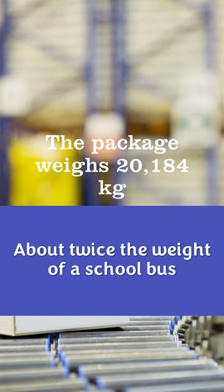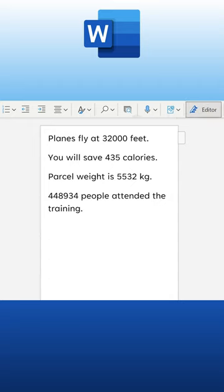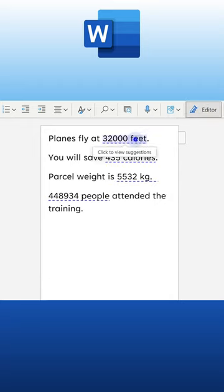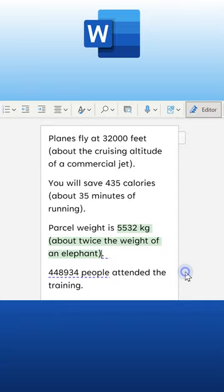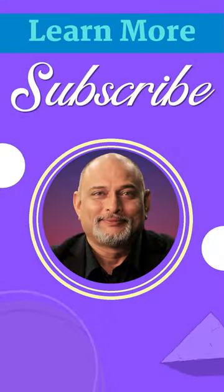And by the way, all this is available in Word Online as well. Type the text, click on the Editor button in the Home tab, and click on the blue dash lines to see Perspectives — to use it to communicate better. And of course, subscribe to learn more. See you soon.